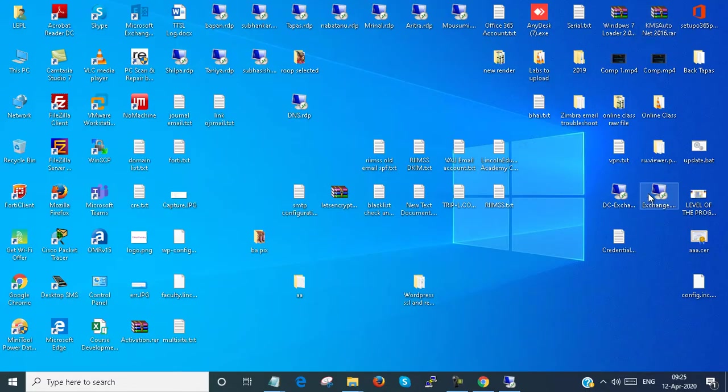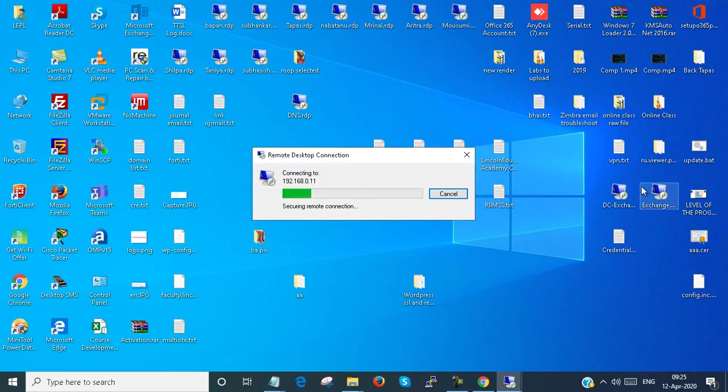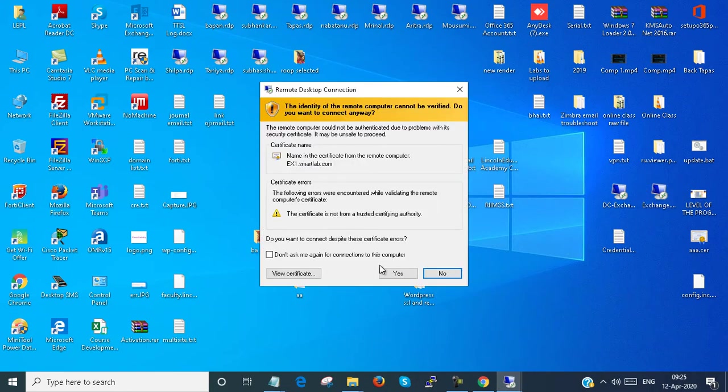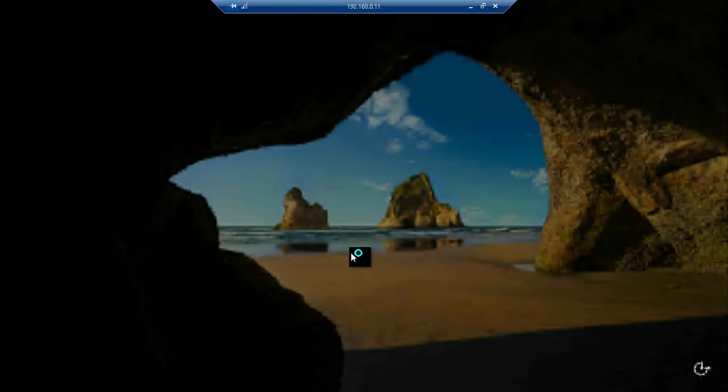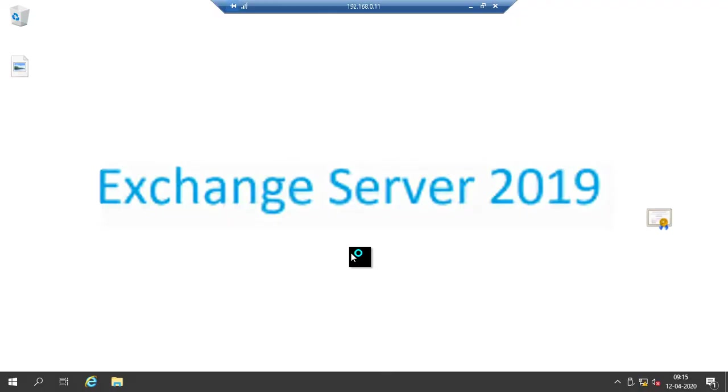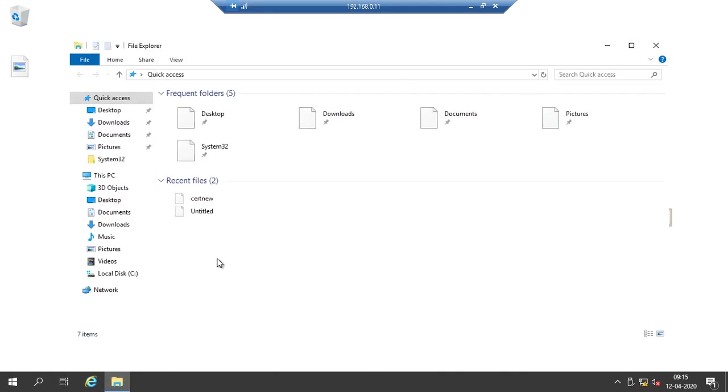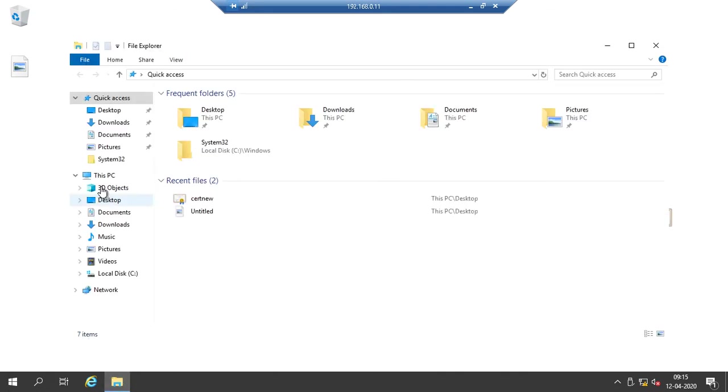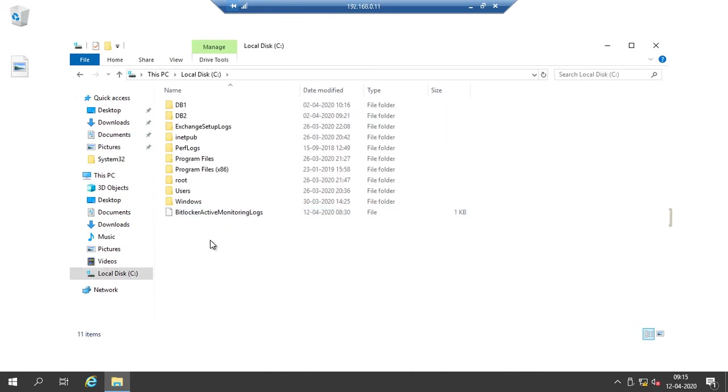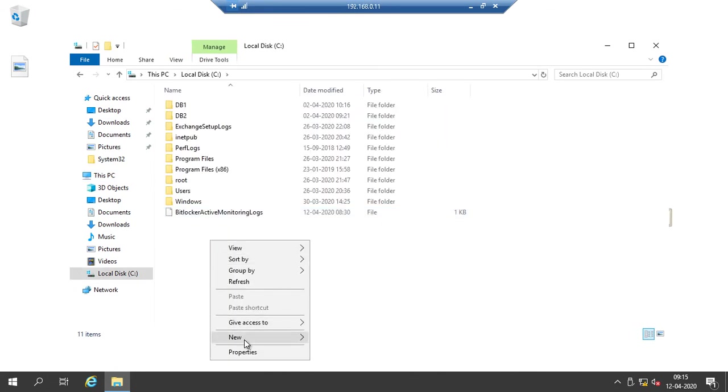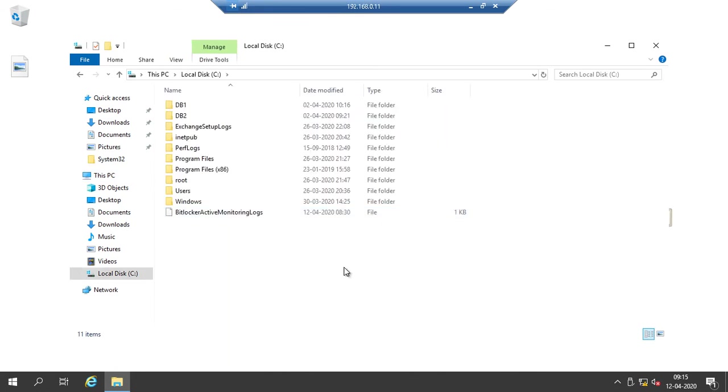This is my Exchange server. I go to This PC, the C drive, and I create a folder named test-DB.